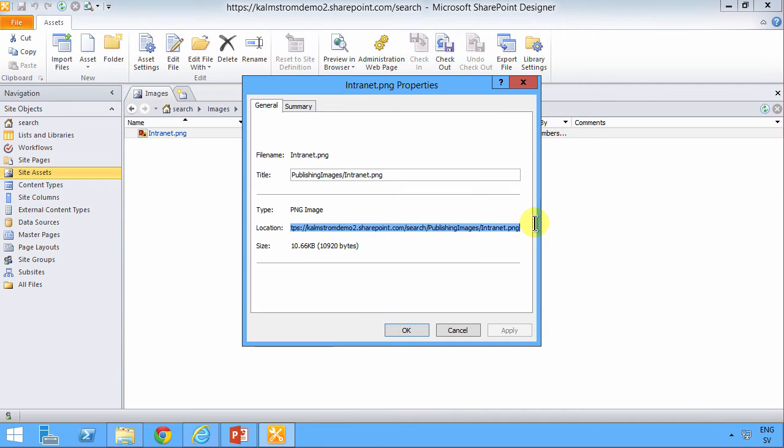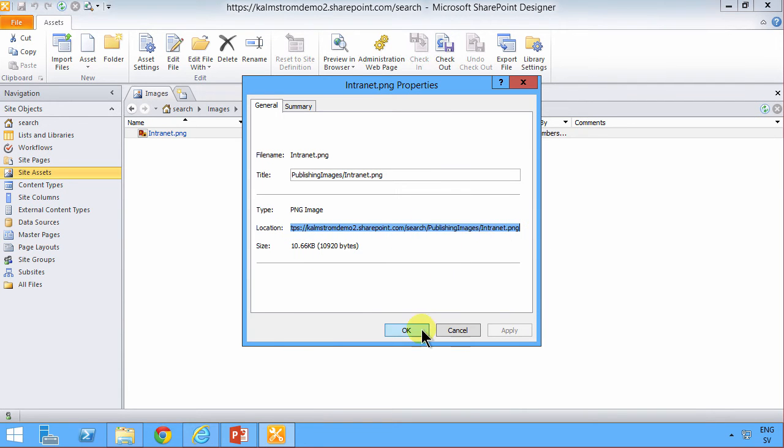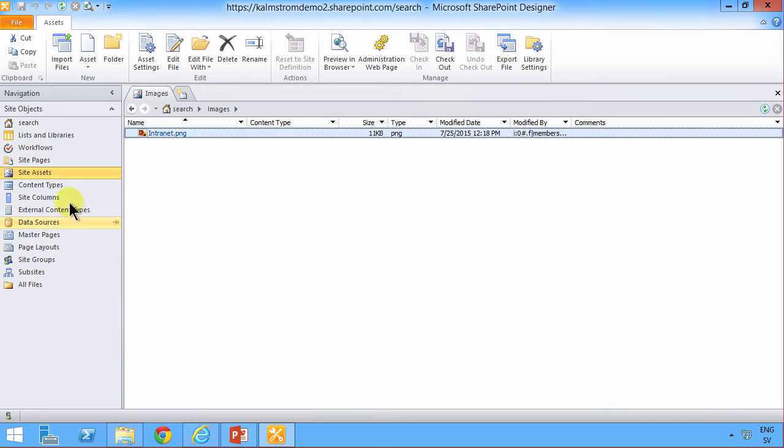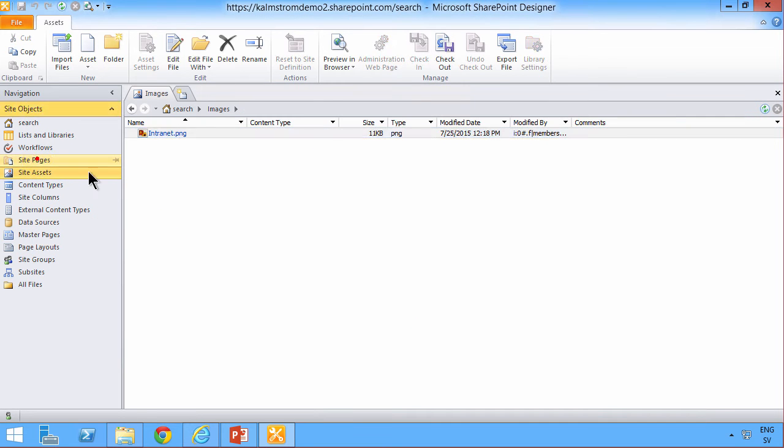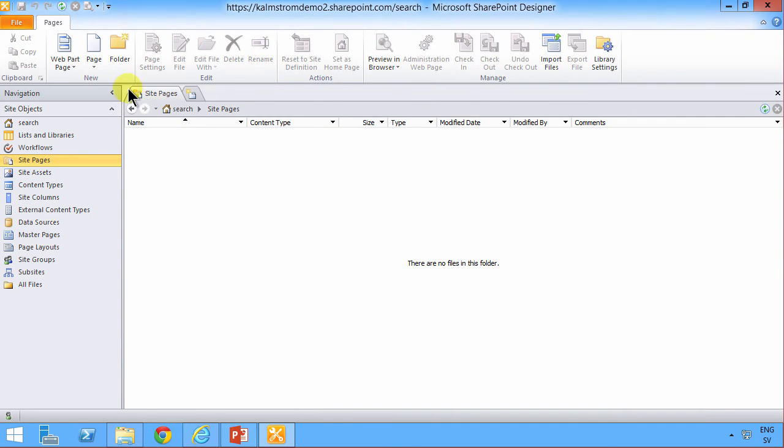And then I'm going to go into properties on that one and copy the URL to that picture. Right-click and copy. All right.